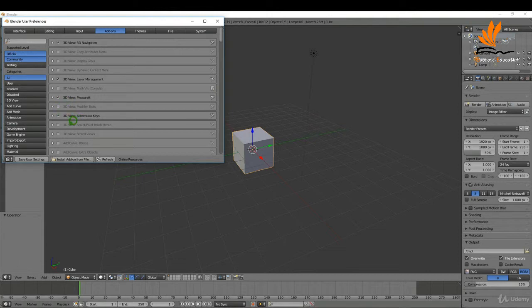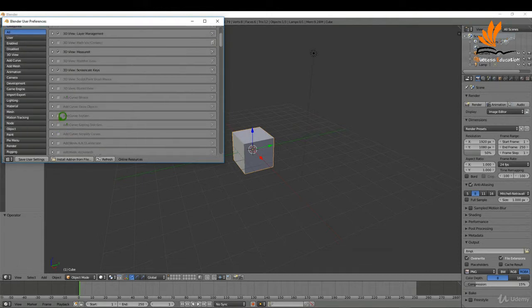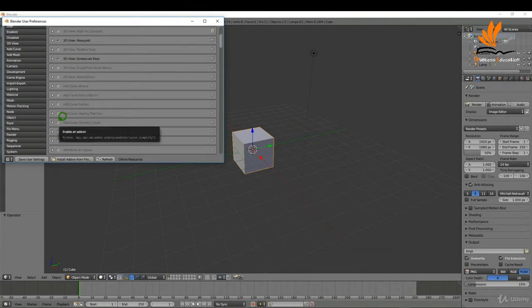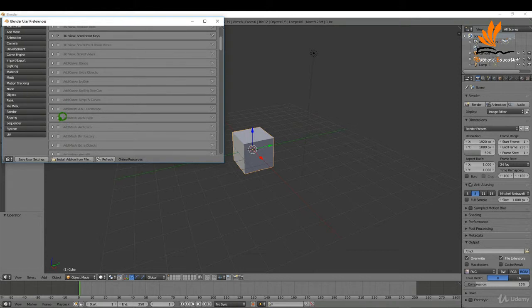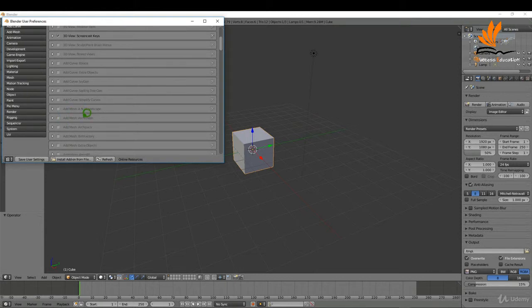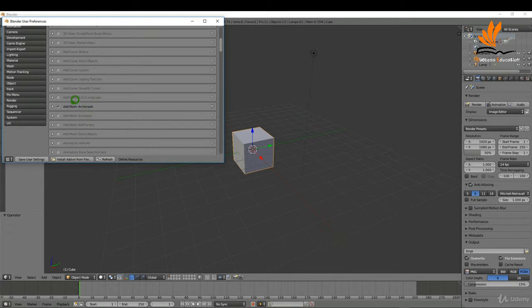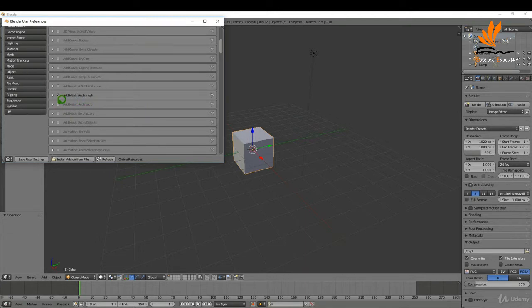I'm just going to enable the screencast keys for myself and I'm just going to work my way down here and if I see any that might be useful. Another one here maybe is the Archi mesh add-on that's always very useful, maybe Archi pack.